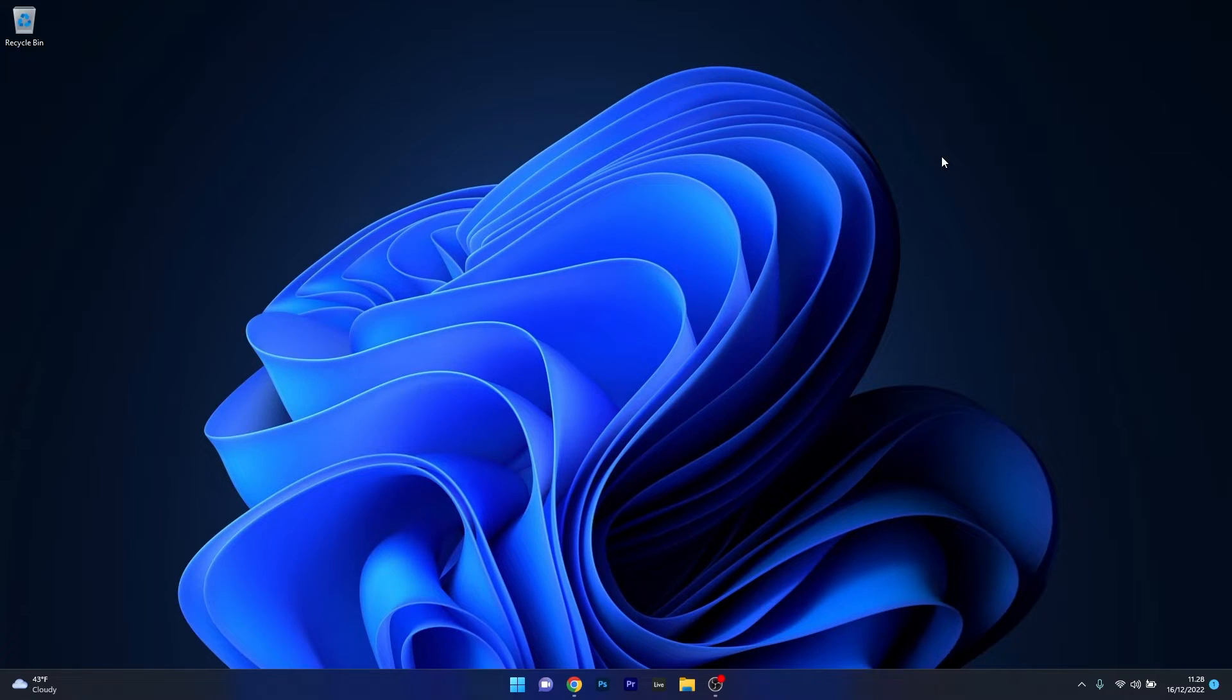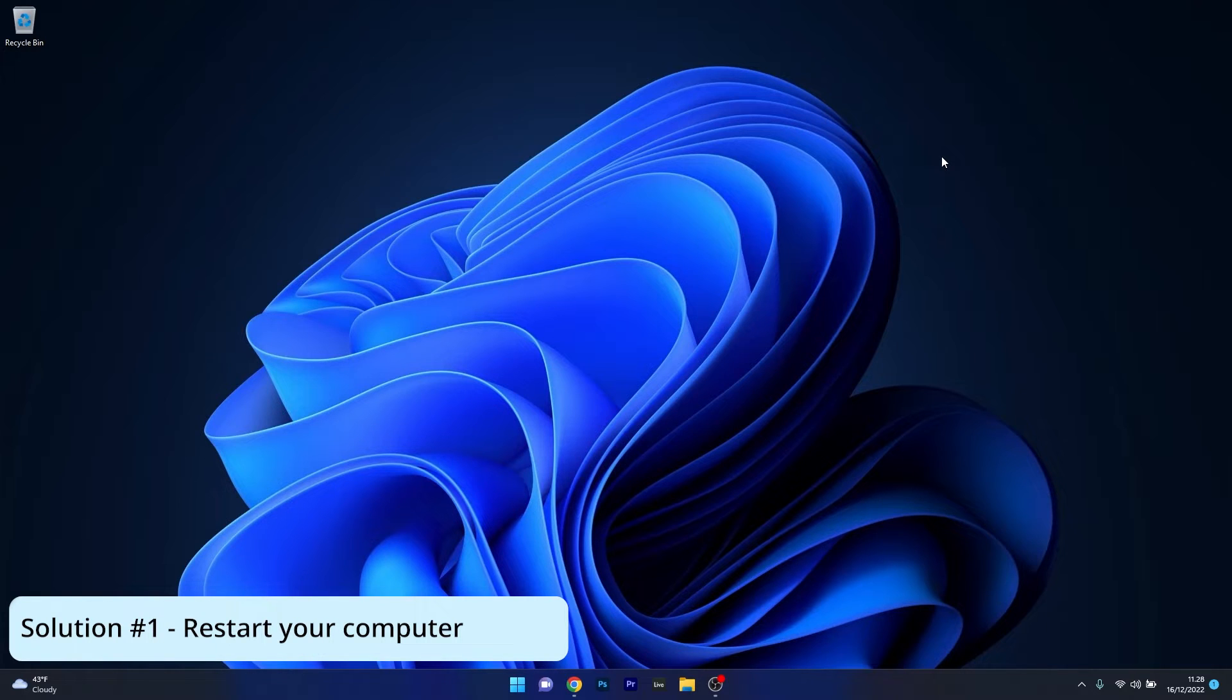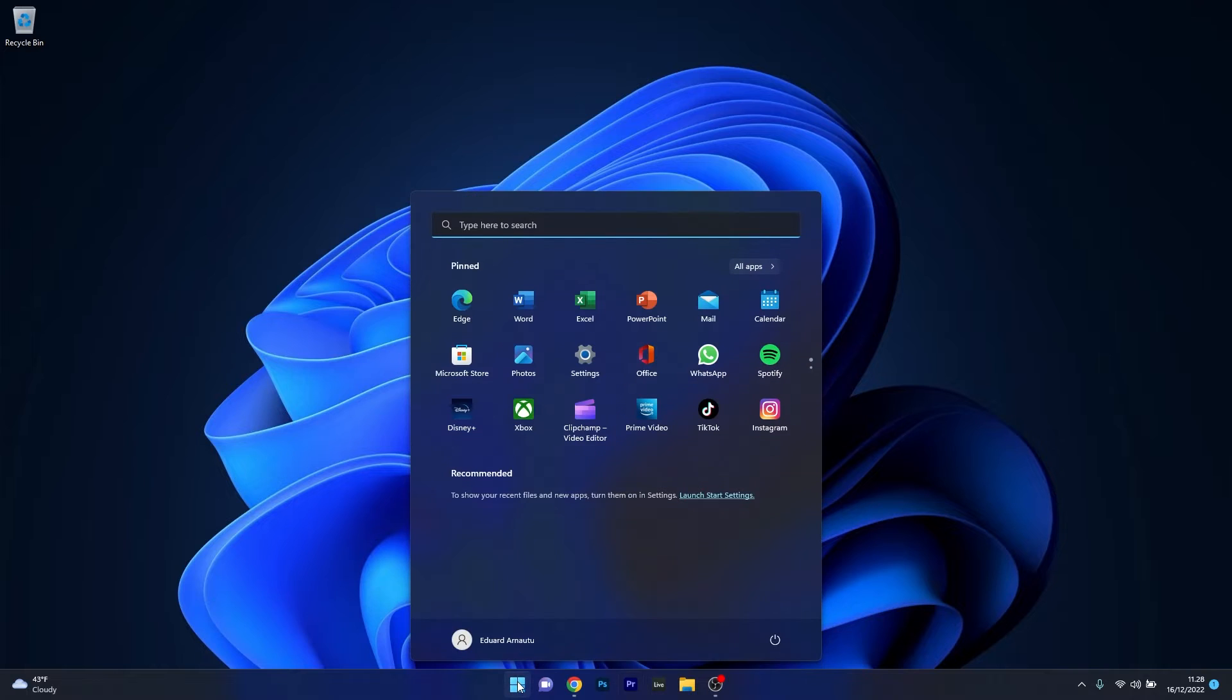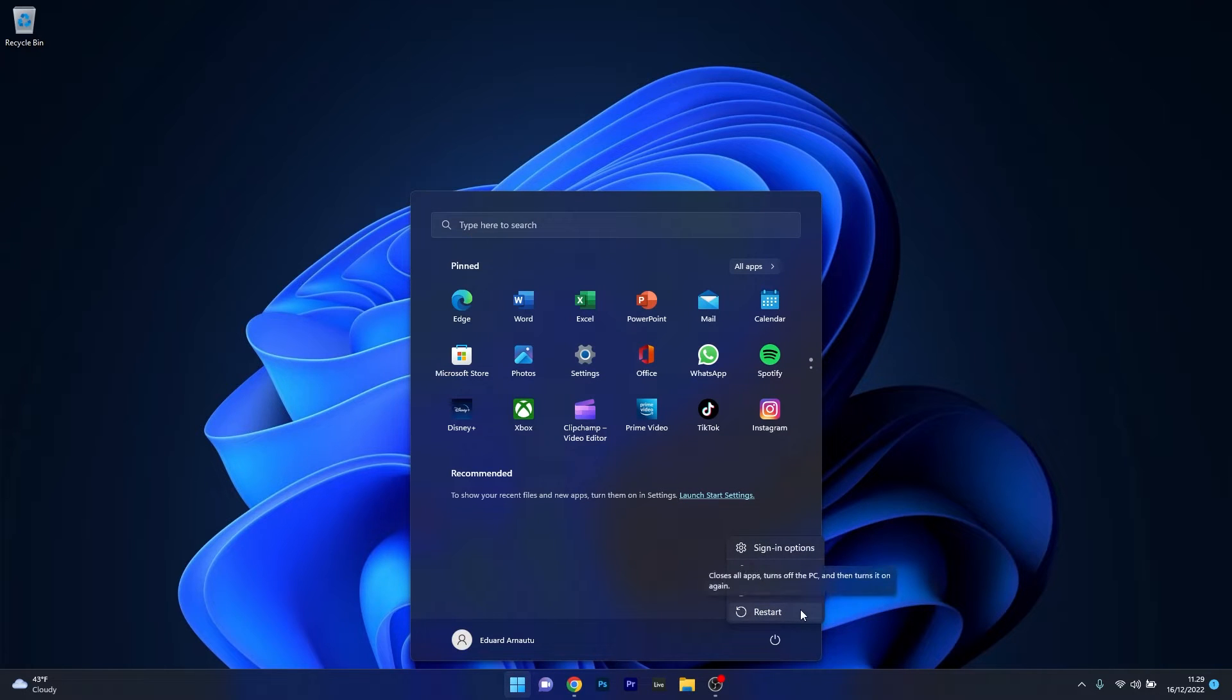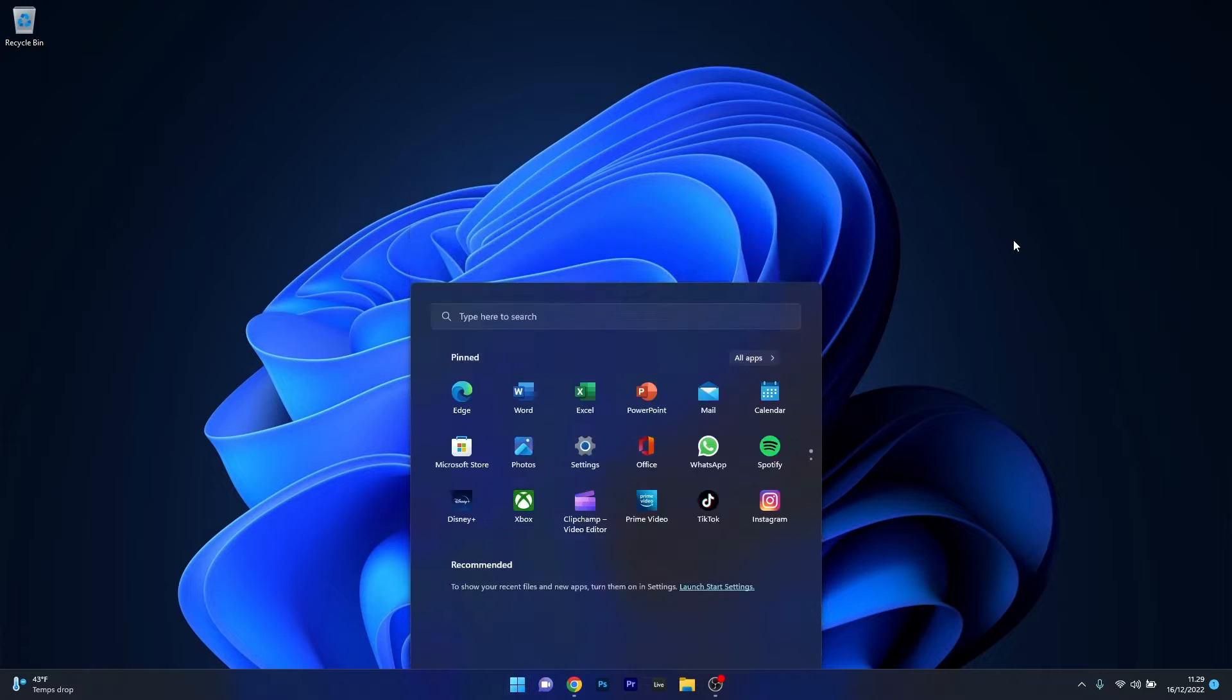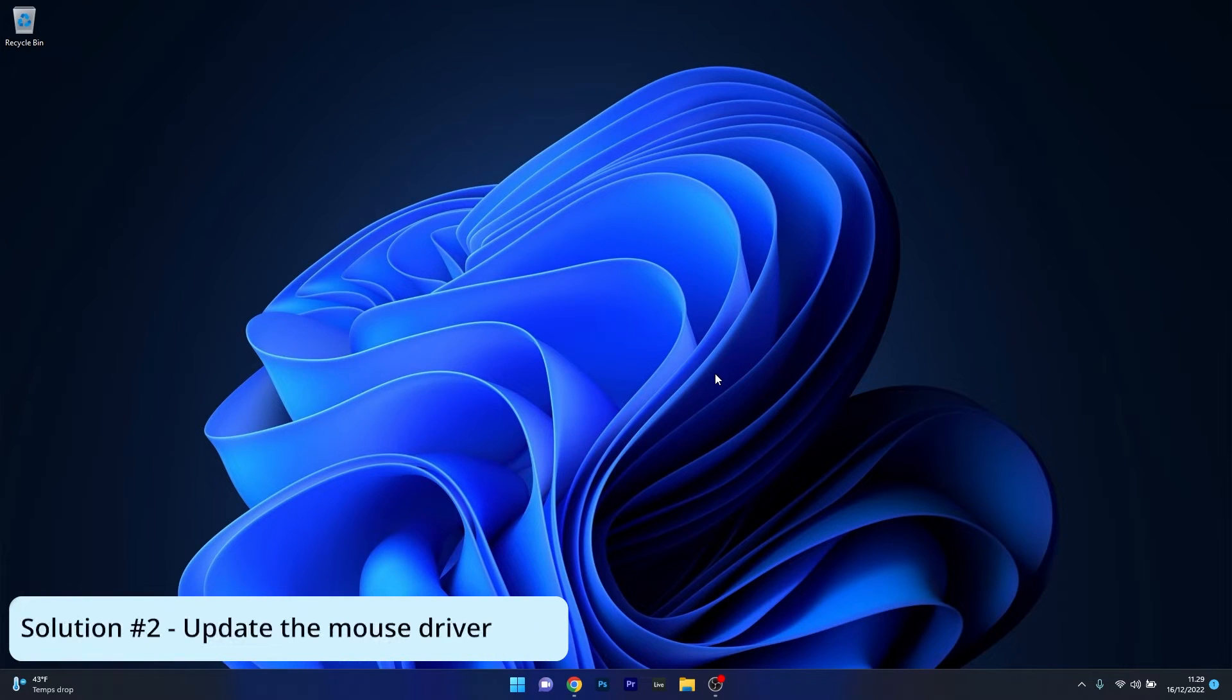The first solution you should always take into consideration, even though it's super simple, is to restart your computer. To do this press the Windows button, then click on the power icon and select the restart option. Even though it seems quite banal or simple, make sure to try this because it can fix a lot of issues. Afterwards you can check if the problem still persists.